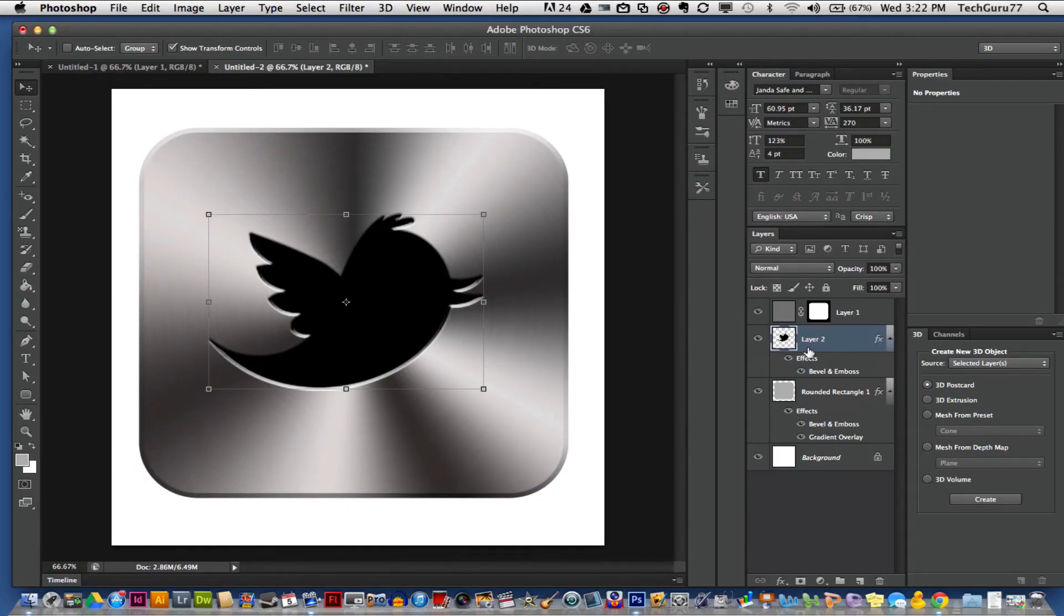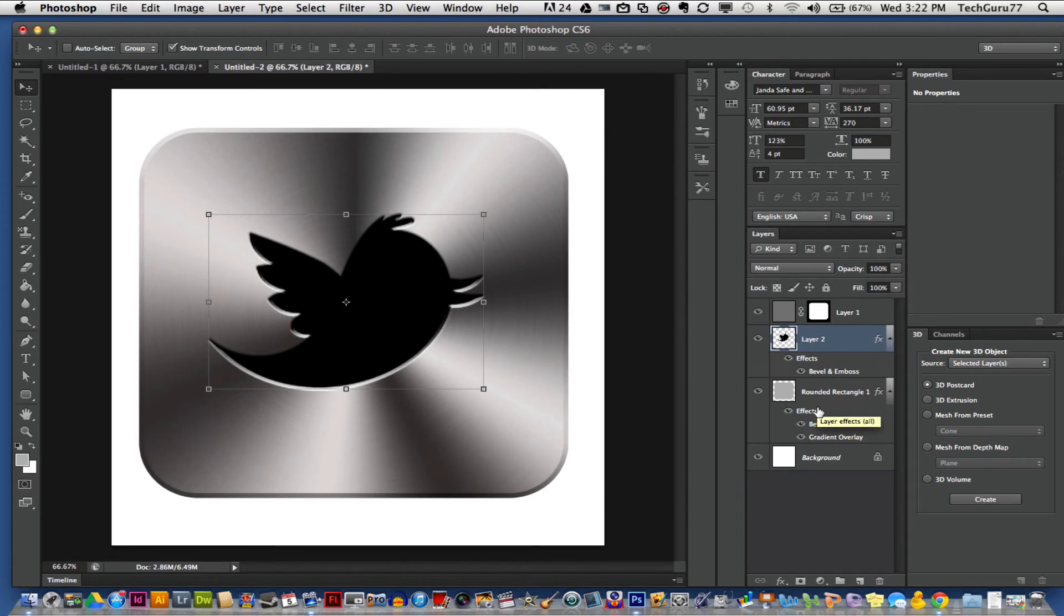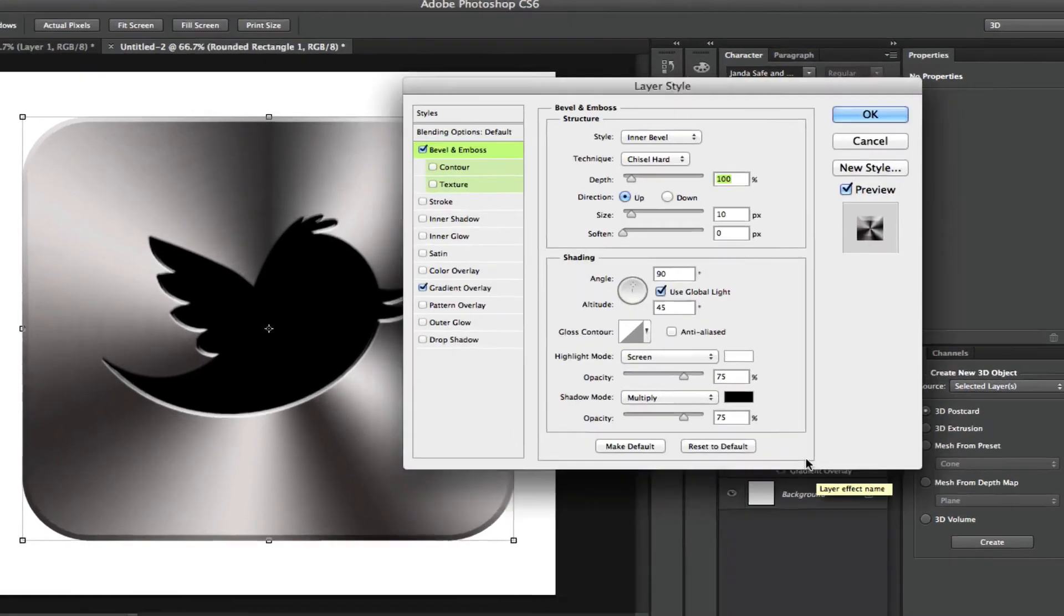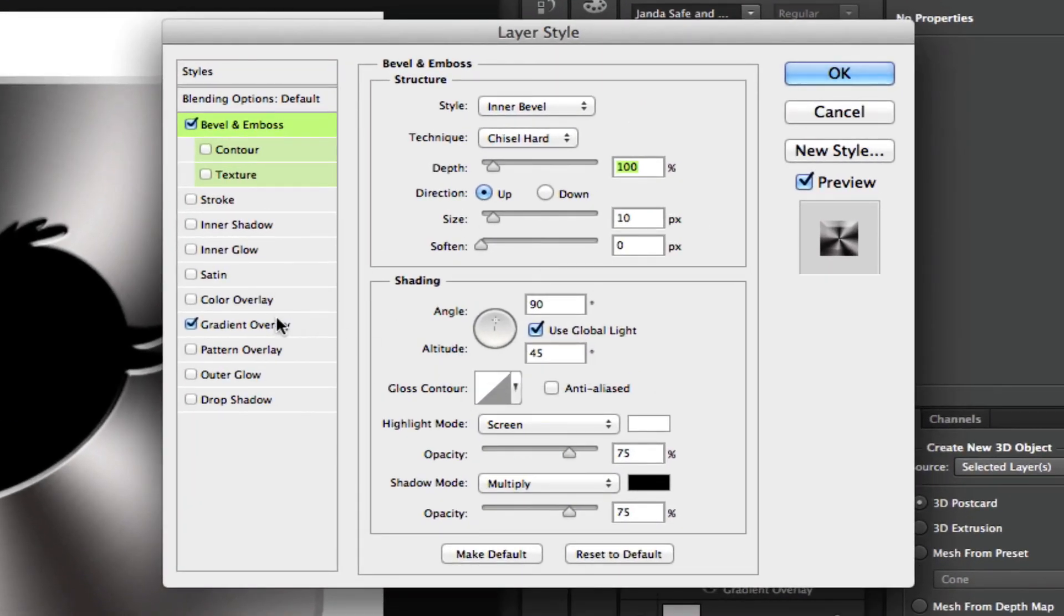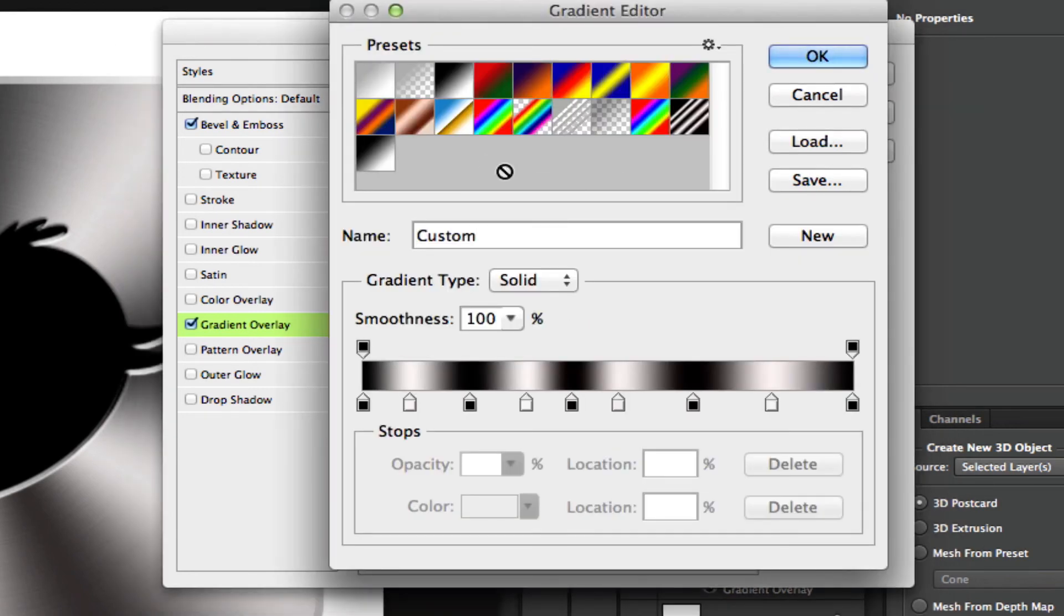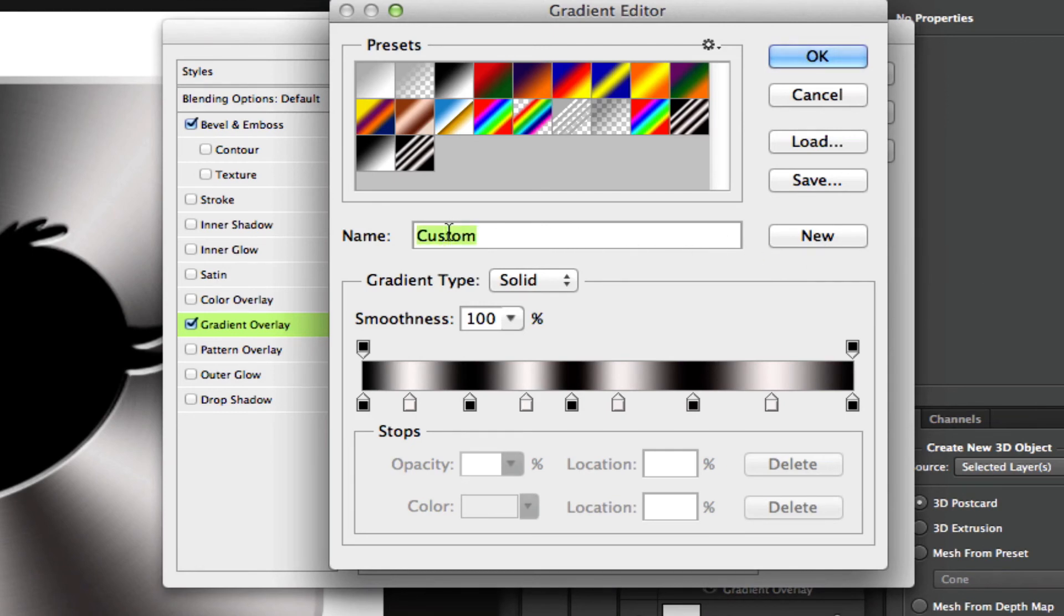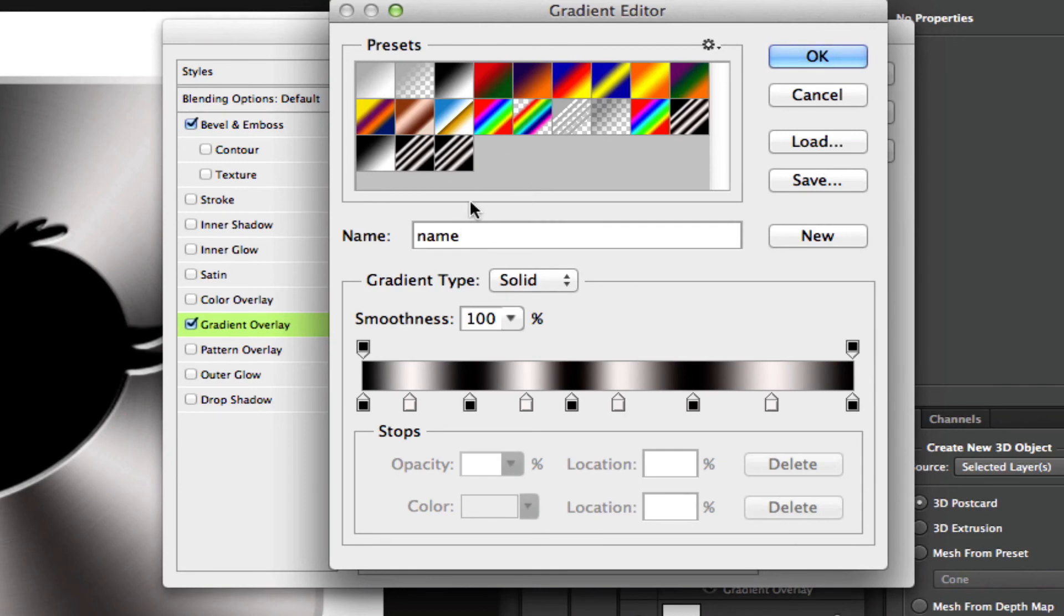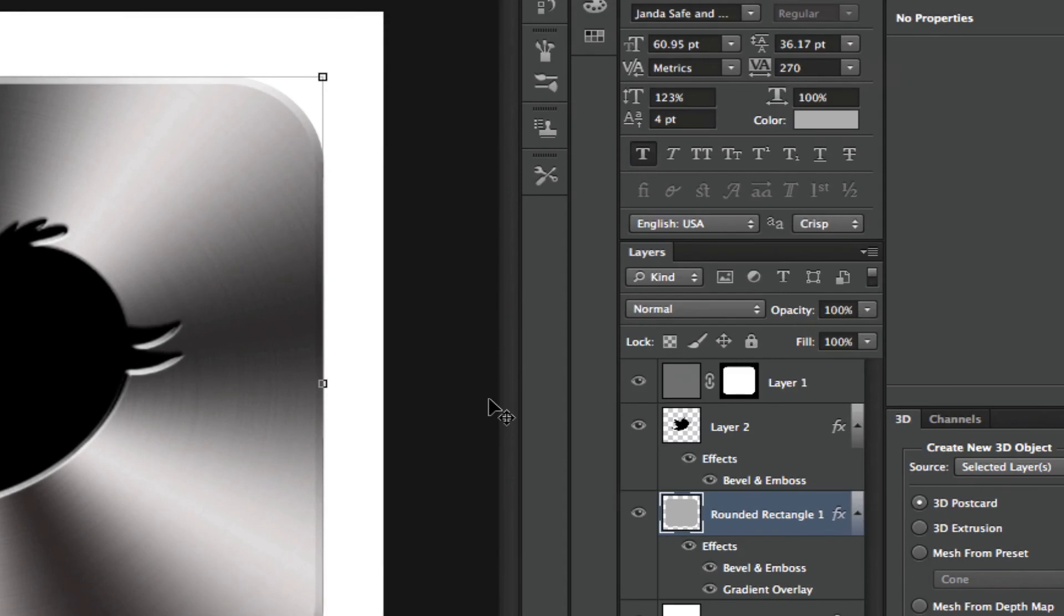What we want to do is copy that same gradient we used in our rounded rectangle and apply it to our logo. In order to do that, click on the blending options for our rounded rectangle and go to gradient overlay. Go into our gradient by clicking on it and then go up to new where you see the new button. Type in the name, whatever you want the gradient name to be, and then click new. That automatically applies that gradient so you can use it later. Click OK and get out of that.